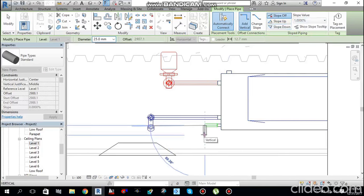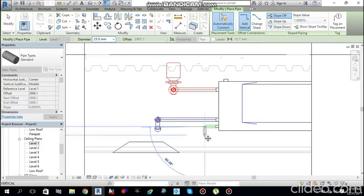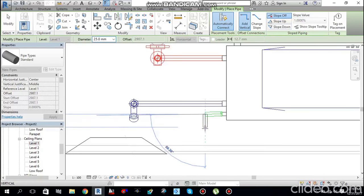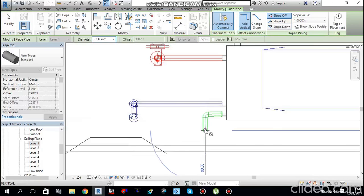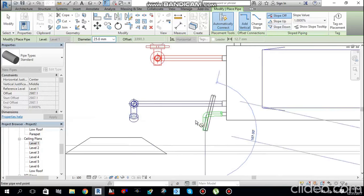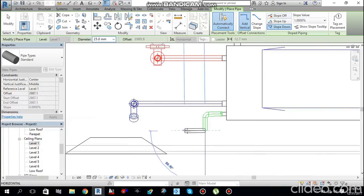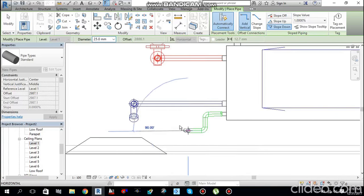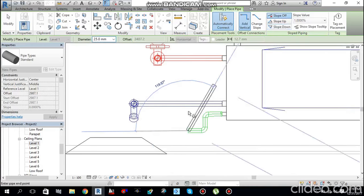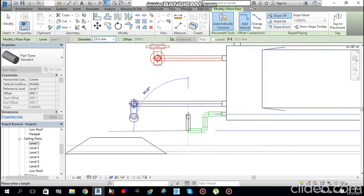Create a section view to see the drain connection easily. Double-click the section arrow to open it. From the section view you can see the drain connector. Drains require slopes — give a slope down with a value of 1%, run 100 mm, then slope off, run 100 mm down, then slope up 80 mm to create a trap.